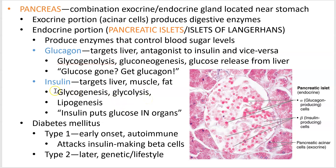Glycogenesis turns sugar into glycogen. Glycolysis breaks down sugar. Lipogenesis makes fats — you can make fats out of sugar. All three of these processes remove excess blood sugar from your bloodstream.